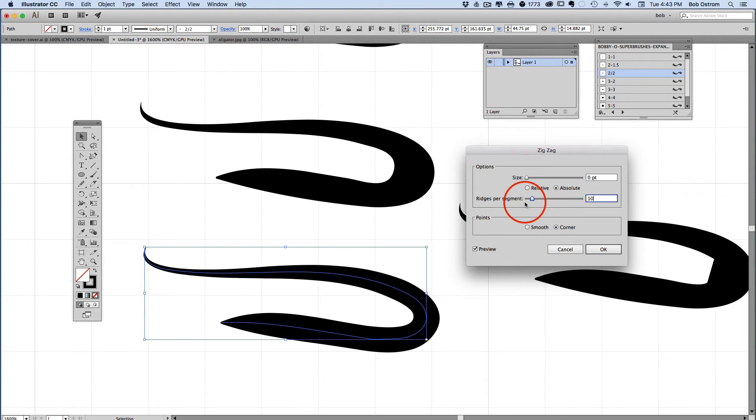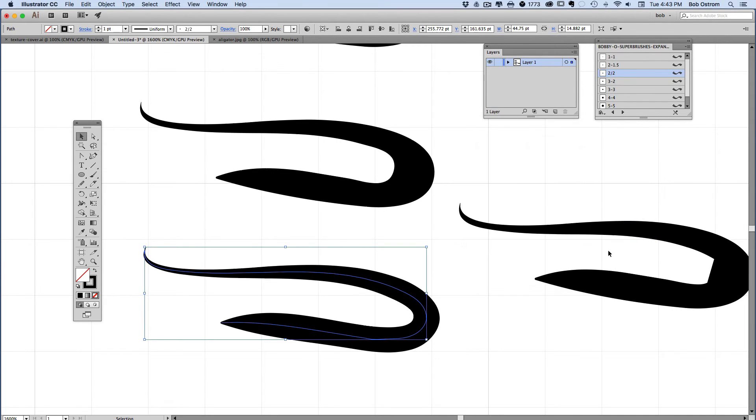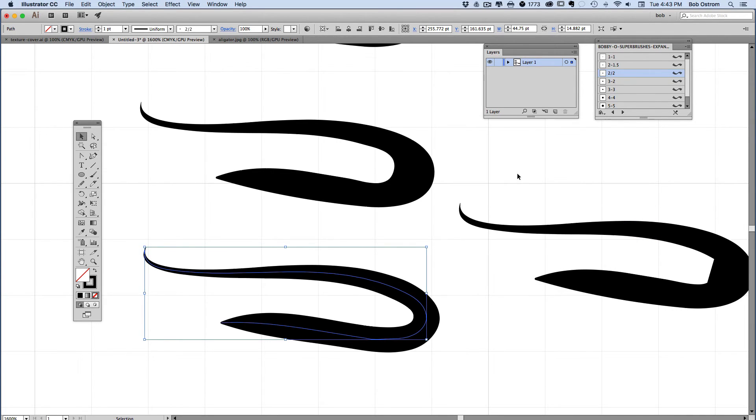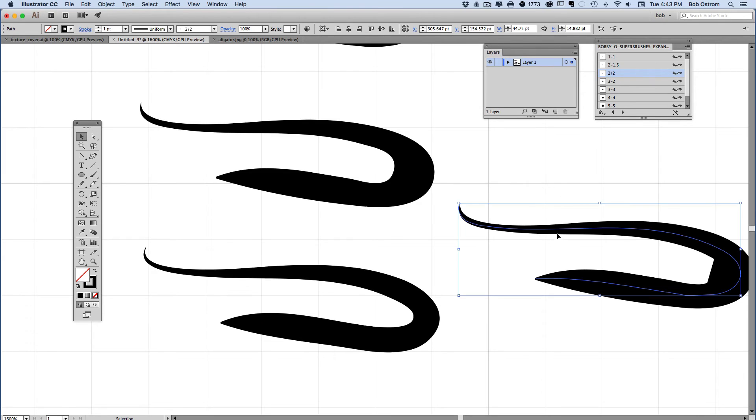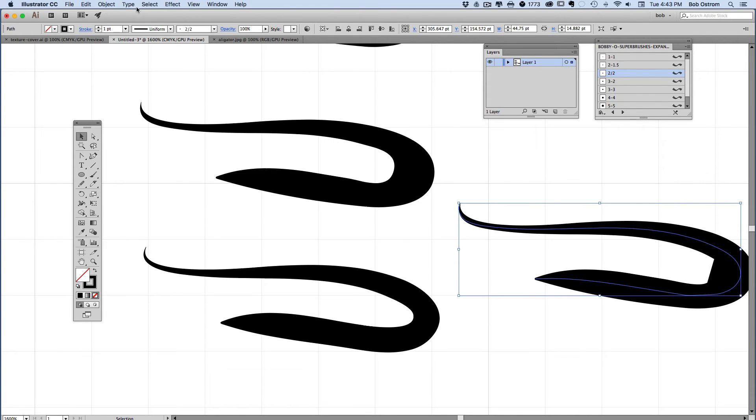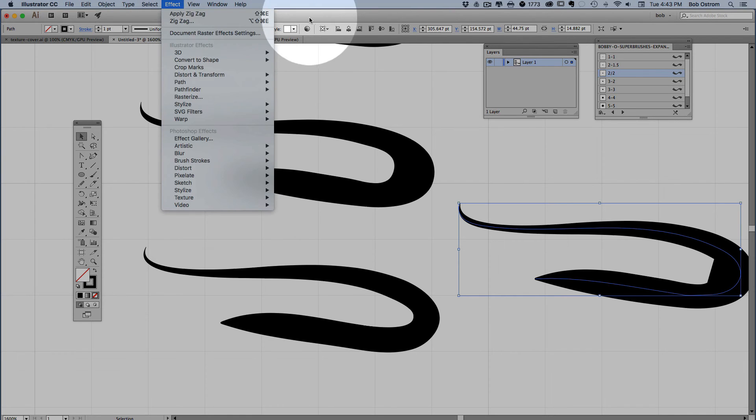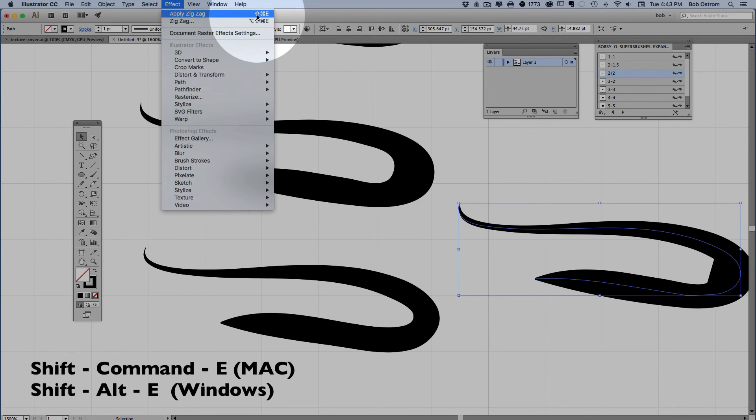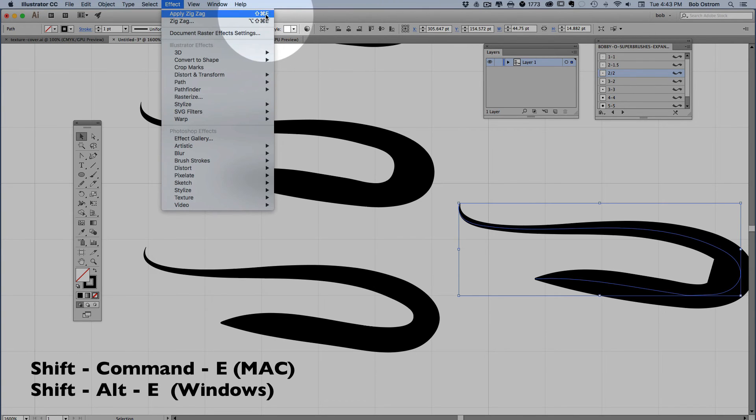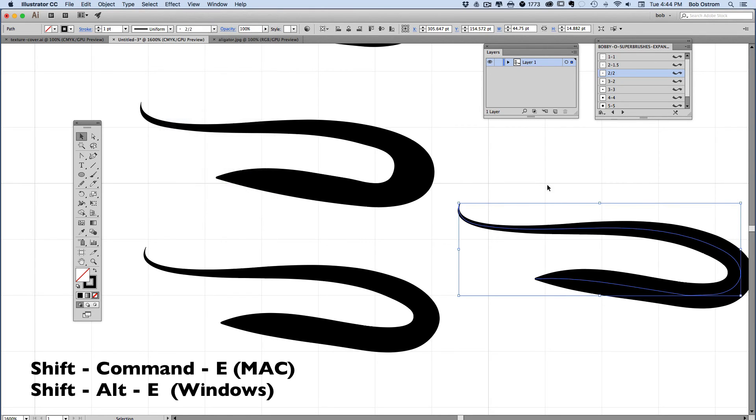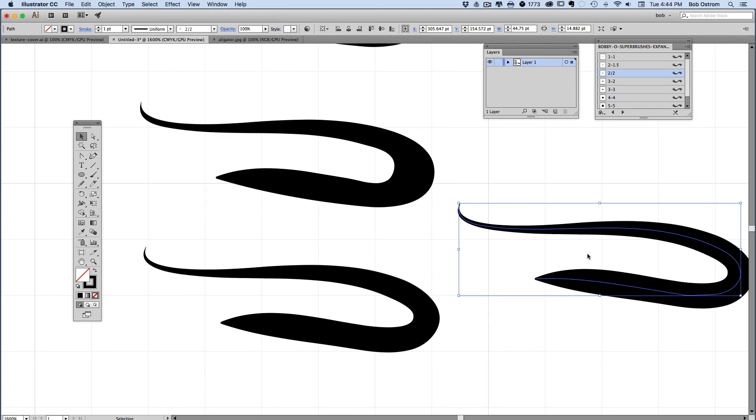Once you have that set up we'll click OK and now the next time we select one of these we can use the key command. If you go underneath effect you can see here is apply zigzag. If you hit shift Apple E, and it'll be different on a PC, you're going to select shift Apple E when you have this guy selected and there you go. You can see it automatically cleans that up for me.